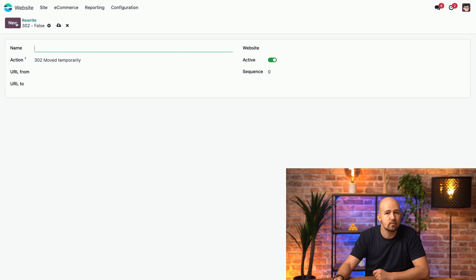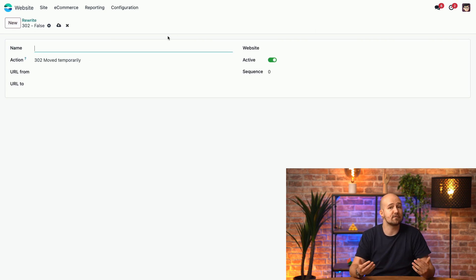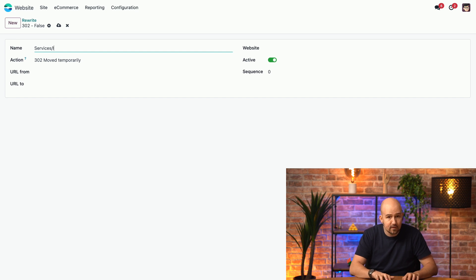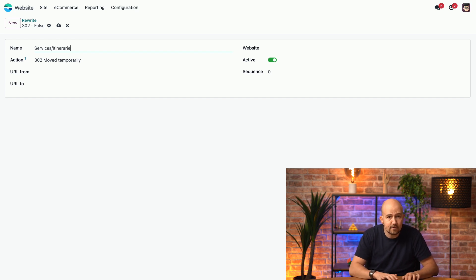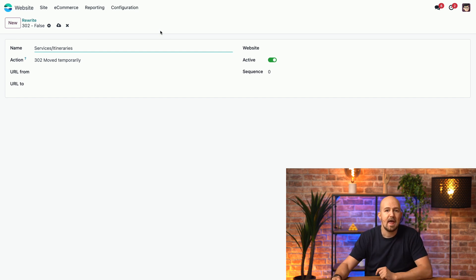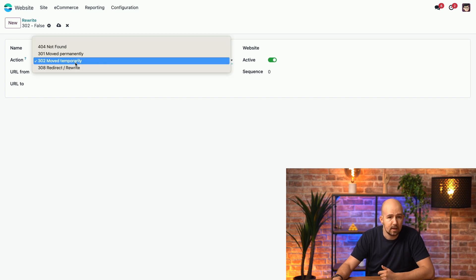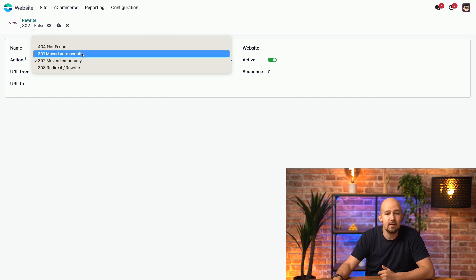Let's click on new, and we can give a title to this redirection, so you can find it easily. So, we'll call it services itineraries. And here, you can set the reason why you're moving the URL. So, in my case, it's not temporarily. It's moved permanently.